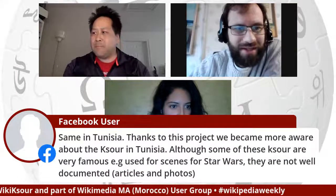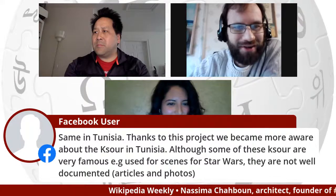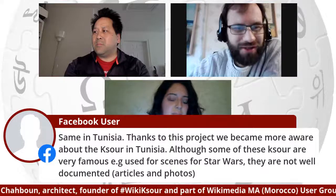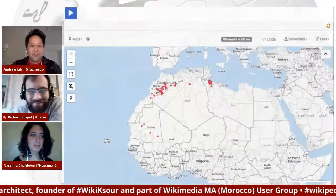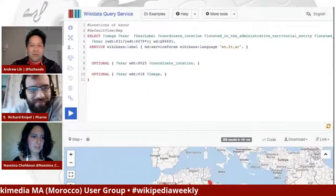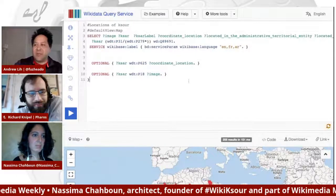A comment from the audience says: 'Same in Tunisia — thanks to this project we've become more aware about the Ksour in Tunisia. Although some are very famous and used for scenes in Star Wars, they're not very well documented with articles and photos.' I actually used a picture of a Ksour from a Star Wars article because that was the only public domain photo we could get of it. This is the SPARQL code that generates this map, but you can also put in one line and show all the mud or different types of materials.